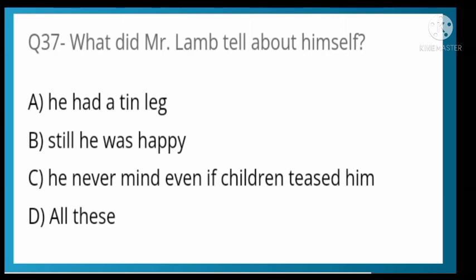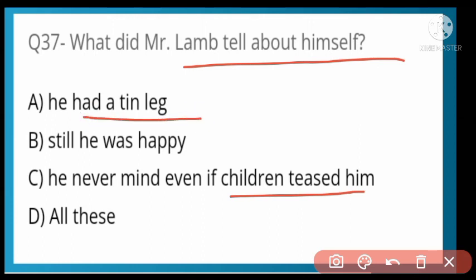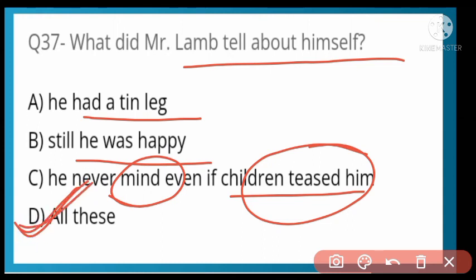What did Mr. Lamb tell about himself? He has a tin leg, yet he is happy. He never minds even if children tease him or mock him. Option D is correct — all of these. Mr. Lamb said that his leg is made of tin, yet he remains happy, and children teasing him never bothers him.